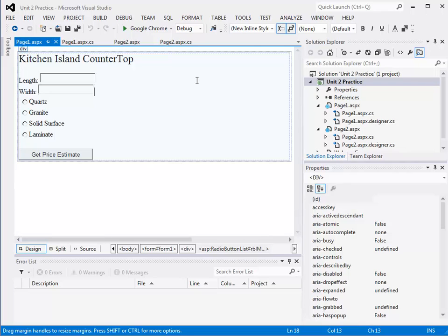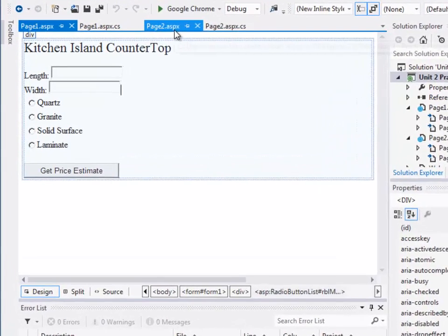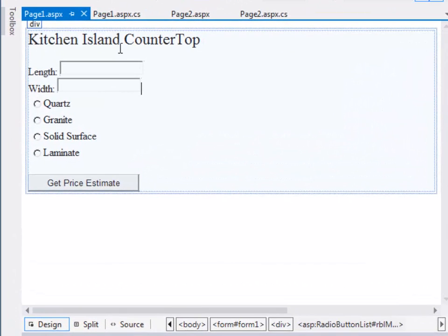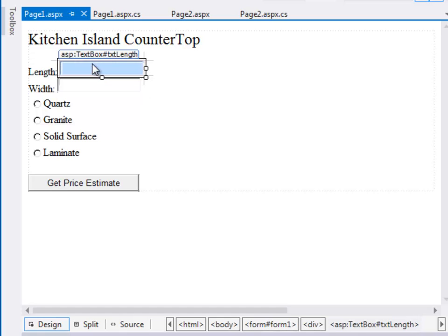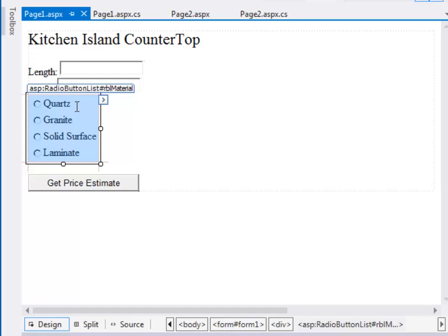So starting with the practice problem, let's look at what you need to do for this assignment for this unit. If you recall, on the practice problem we have two text boxes, one for the length and one for the width, and then we have a radio box list with the countertop type.